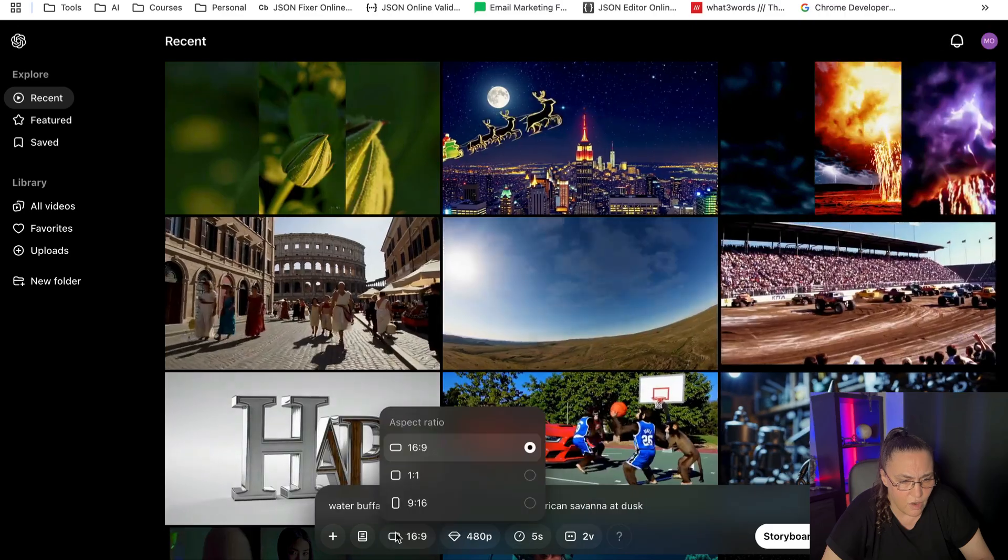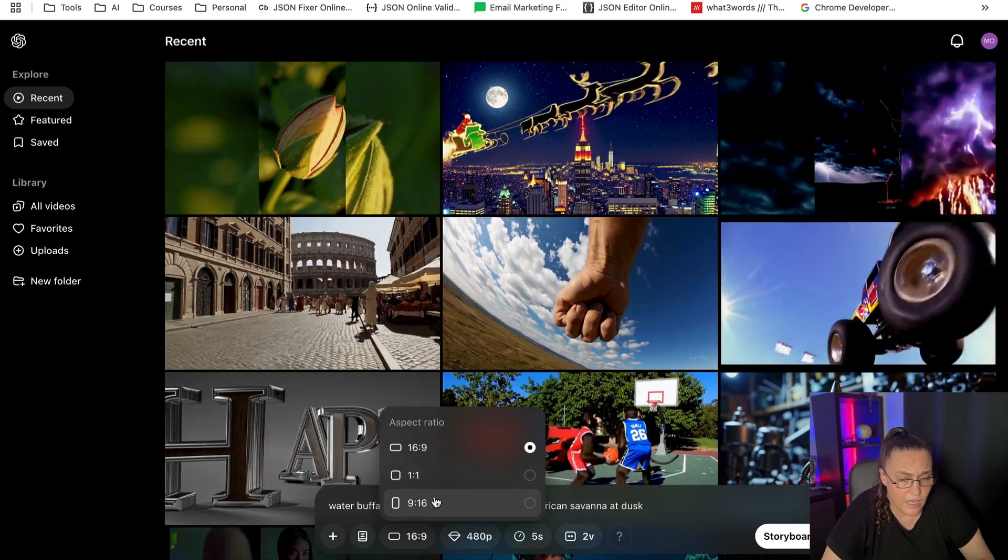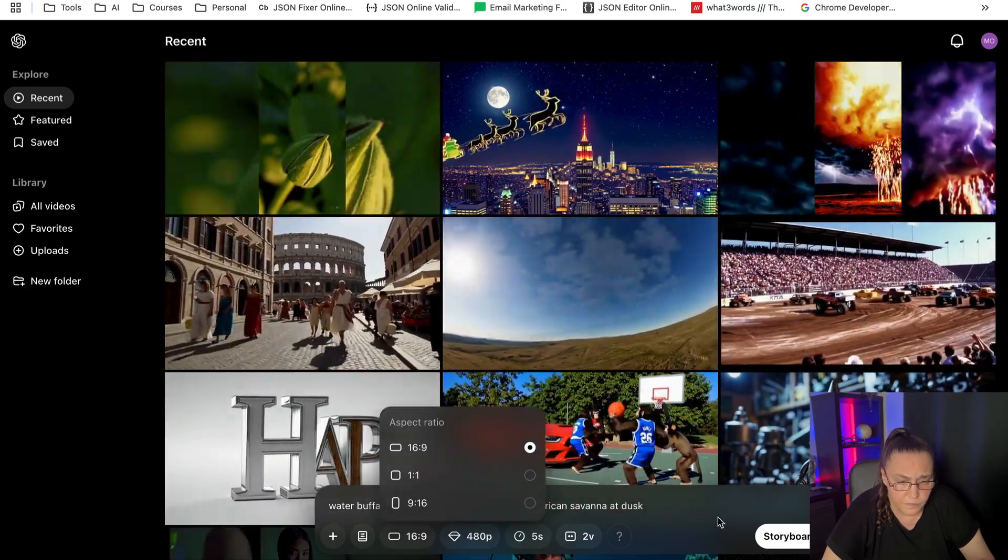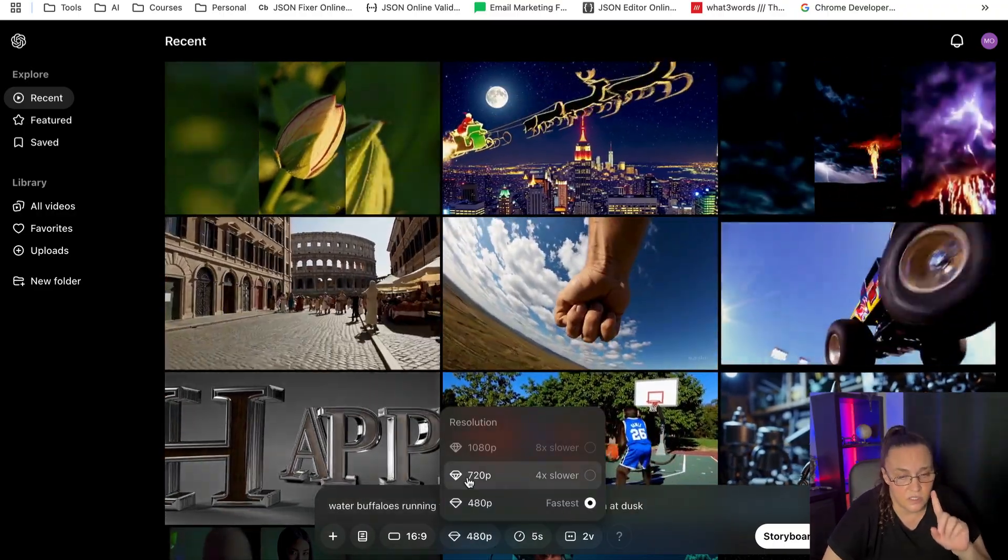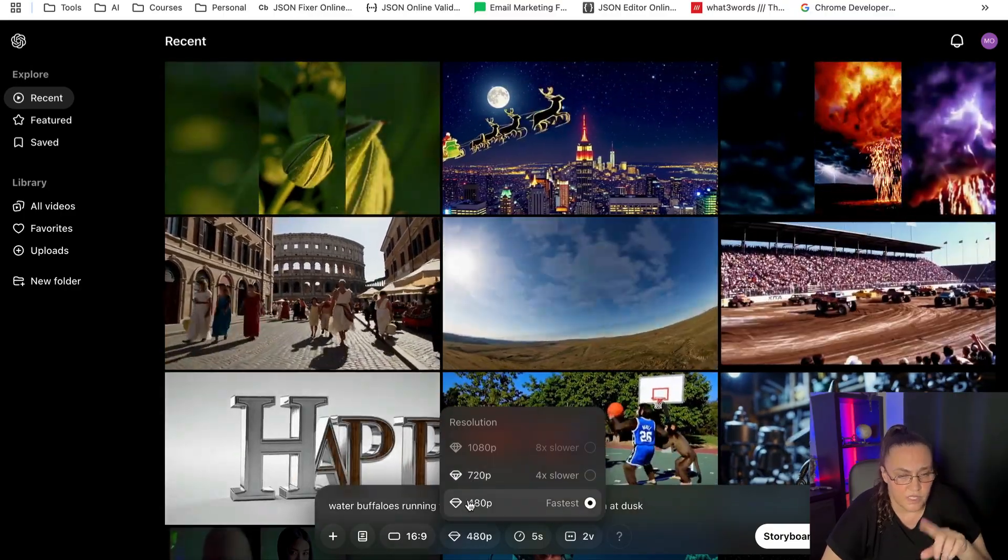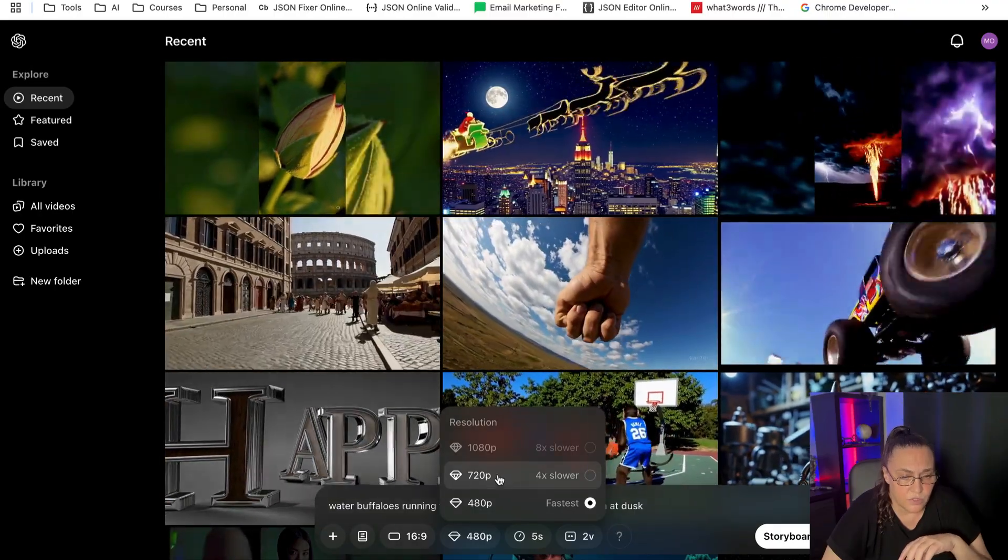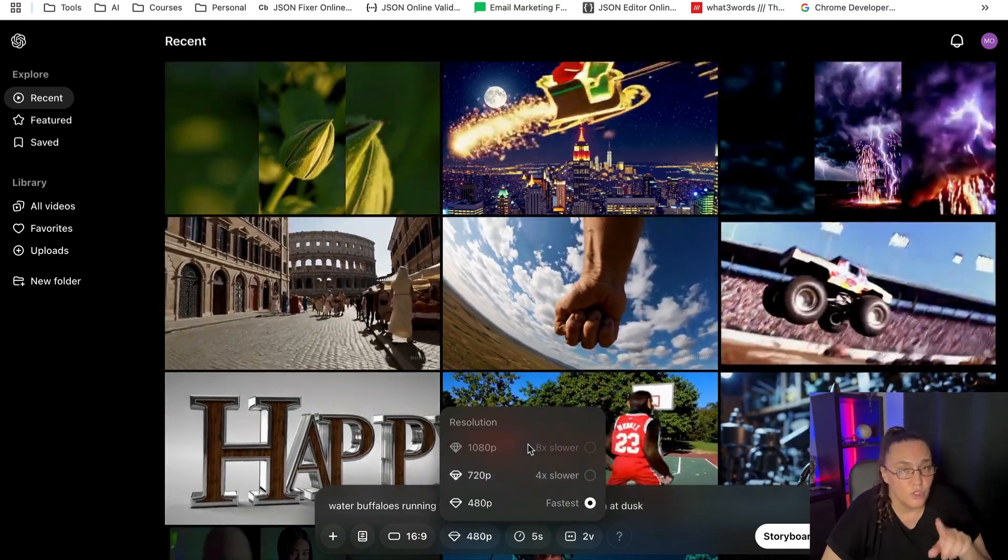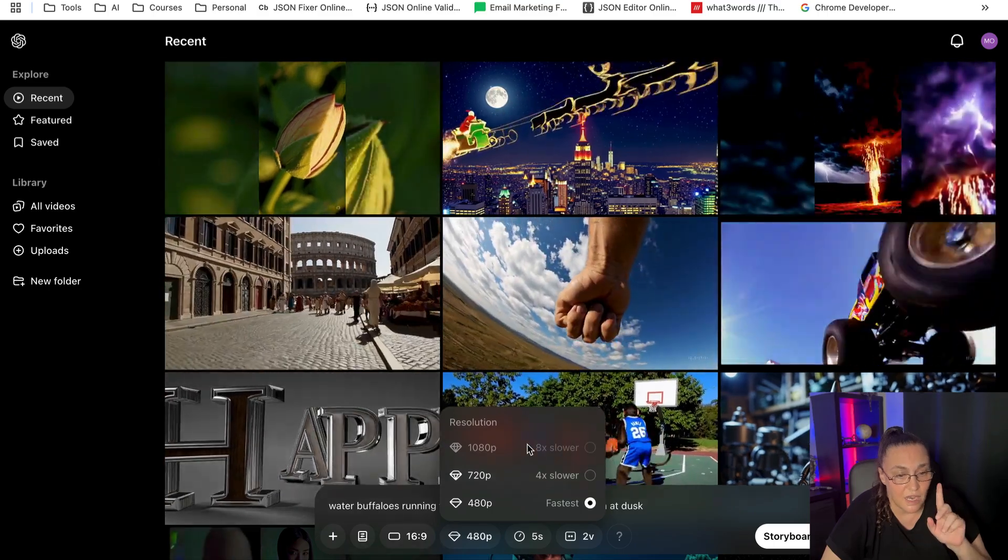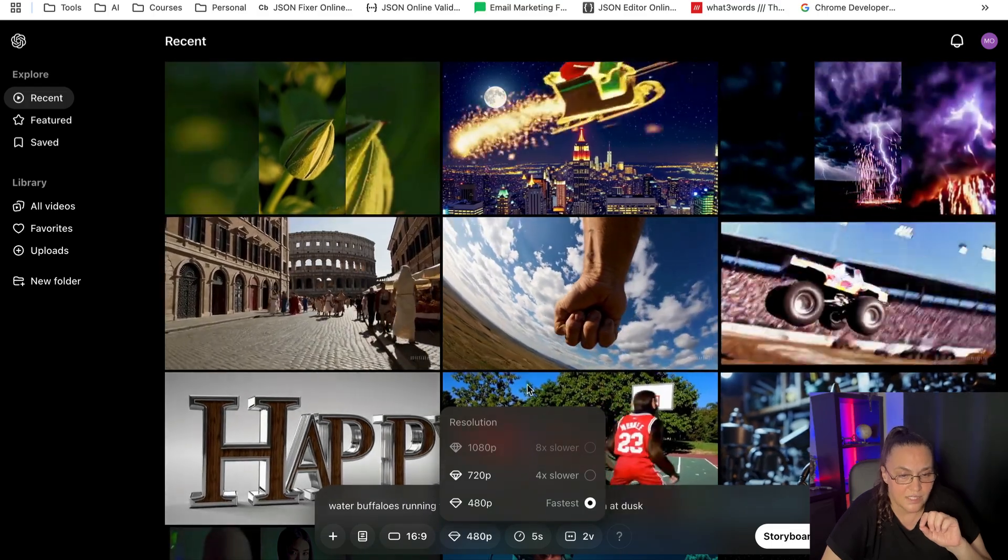Then we have the aspect ratio and we only have three aspect ratios: we have 16 by 9, the square one, and 9 by 16, which is the vertical one. What else do we have? We have the resolution. Okay, so here's something to keep in mind: if you are on the Plus account, like me, I'm still on my Plus account, I can only create videos that are up to 720 pixels in resolution. If I sign up for the new Pro account, which is $200 a month, they announced that yesterday I believe, I can actually unlock the 1080 resolution.